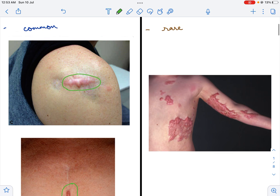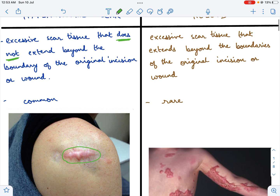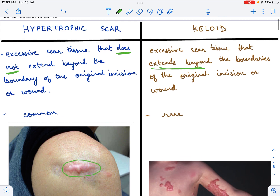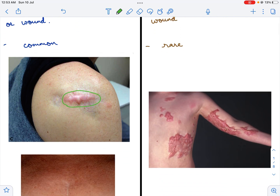This is in contrast to a keloid scar, which extends beyond the boundaries of the original incision or wound. So a hypertrophic scar does not extend, whereas a keloid scar extends beyond the boundaries. If you look at this image, this patient has a lot of scar tissue and it is extending beyond the boundaries of the incision.